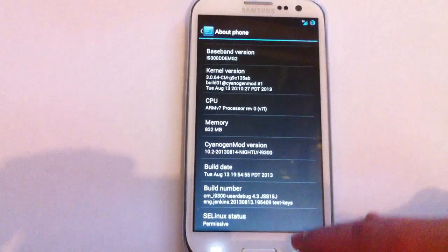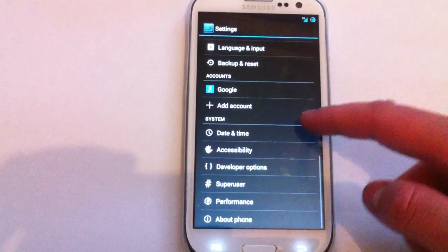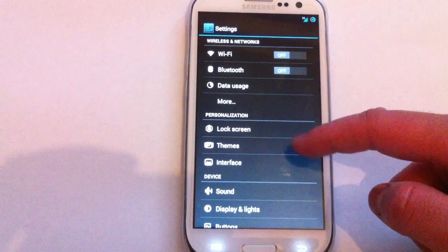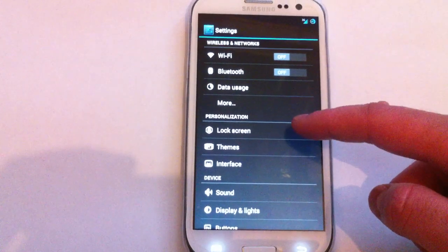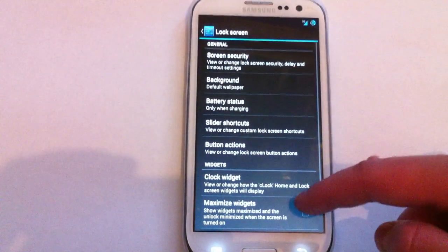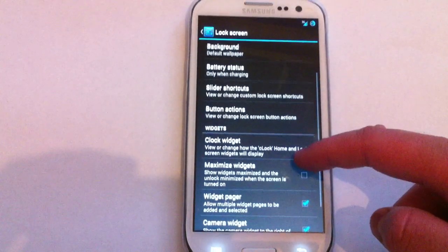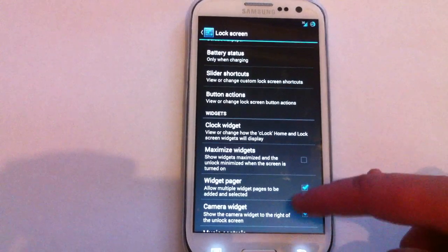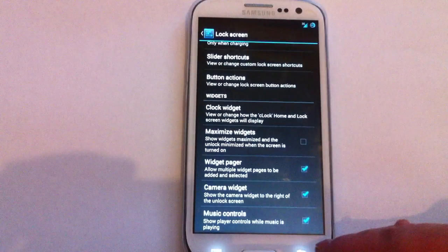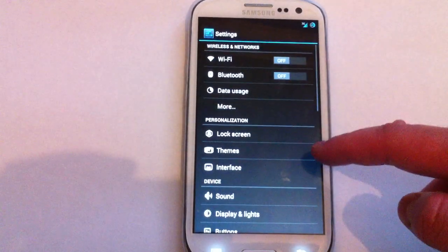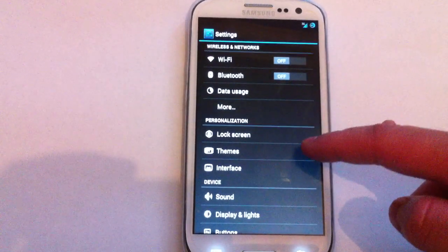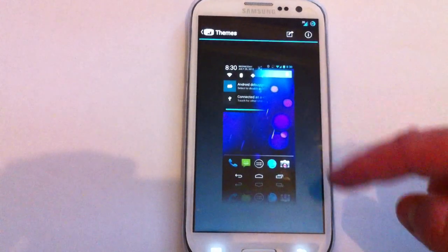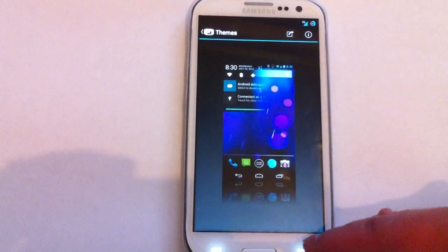I'll just run through settings just in case there's anything new. Bluetooth, Wi-Fi, lock screen. I'm sure lock screen is more or less pretty much the same. Background, battery stats. Yeah, I'm guessing all of that is more or less the same. It's got themes. I'm guessing that's going to take you to the original one.